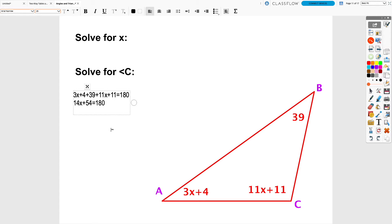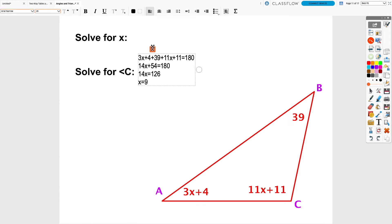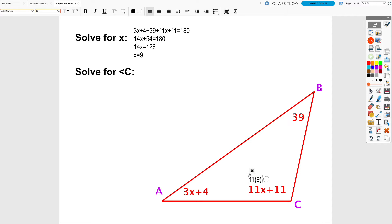Subtracting 54 from both sides gives 14x = 126, and dividing by 14 gives x = 9. Then to solve for angle C, substitute 9 in for x: 11 × 9 + 11 = 99 + 11 = 110 degrees. So angle C is 110 degrees.